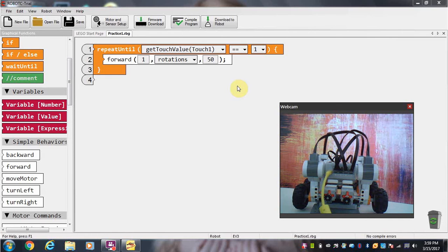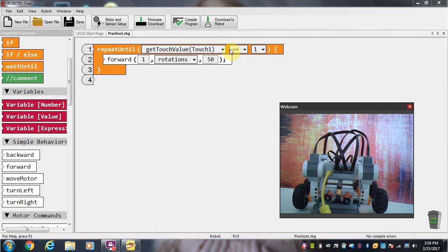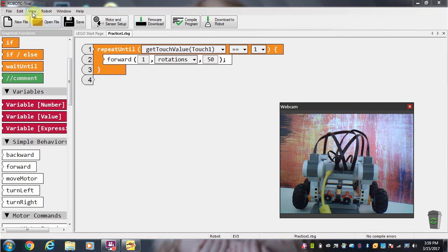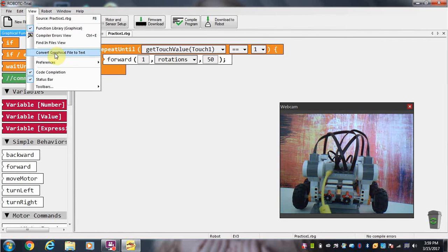Right now in this graphical format I only have one touch sensor set, and I want to say that either one of those pressed—so if this hits a wall, I want the robot to stop. So how do I do that? I'm going to go up here to View and go to Convert Graphical File to Text.